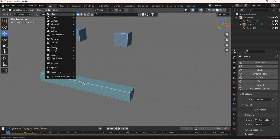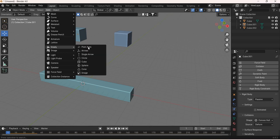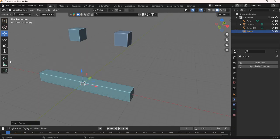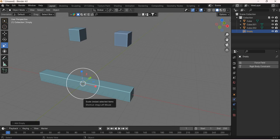We'll go to Add, Empty, Arrows. Scale the arrow big so we can see it.